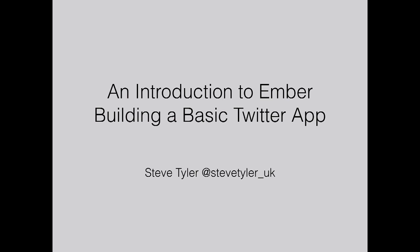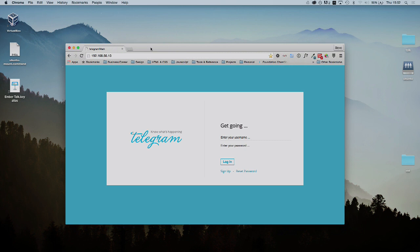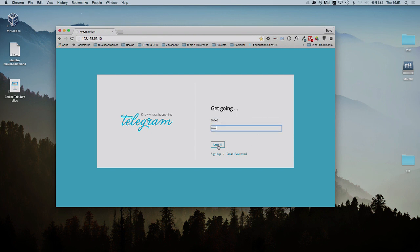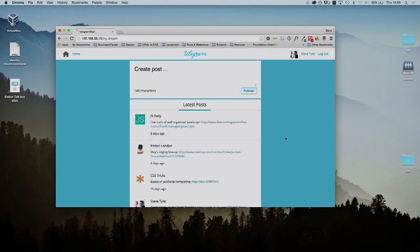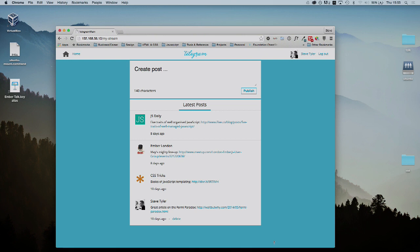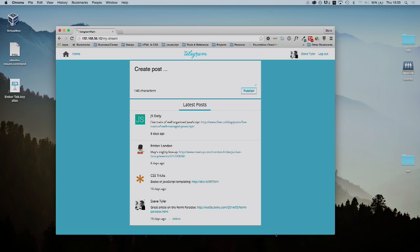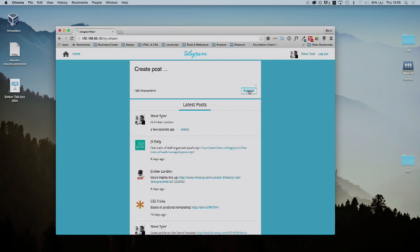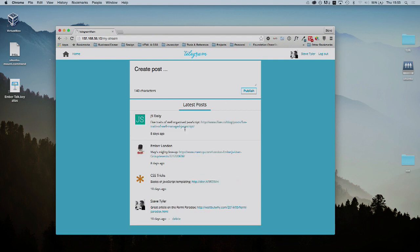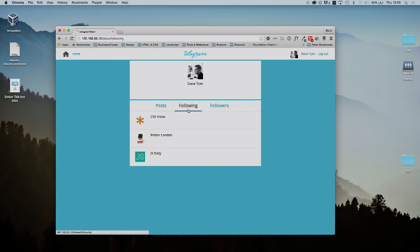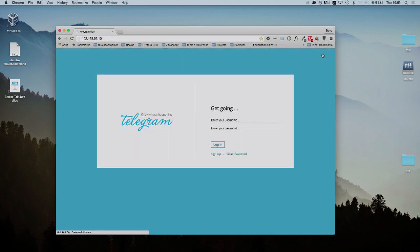Just going to run through what the app does. Just a basic version of Twitter. We log in here, and we get a list of your posts. I've recreated some of my Twitter favorites. You can create a new post at the top, publish a new post, and then delete that. You can go onto other people's pages. I can just go onto my own page and it shows posts, who I'm following, and who follows me.